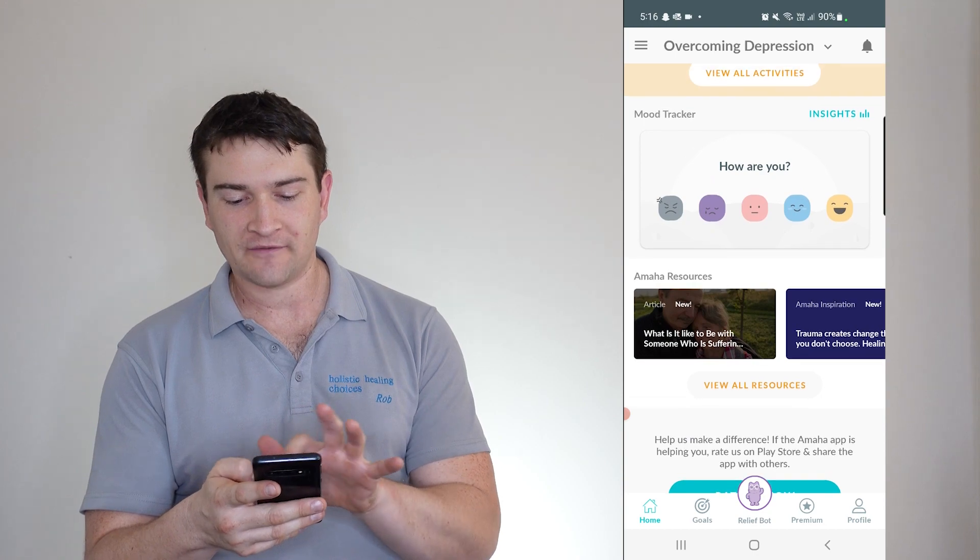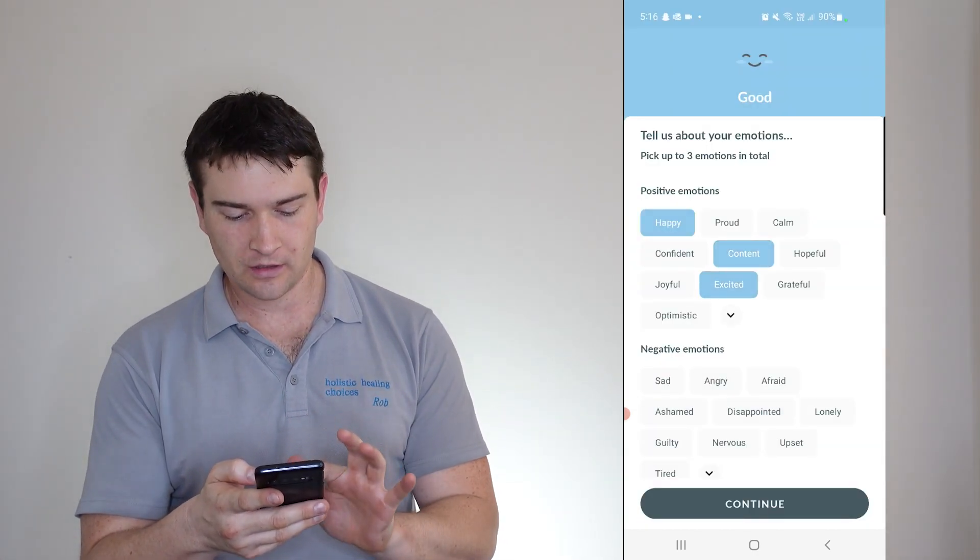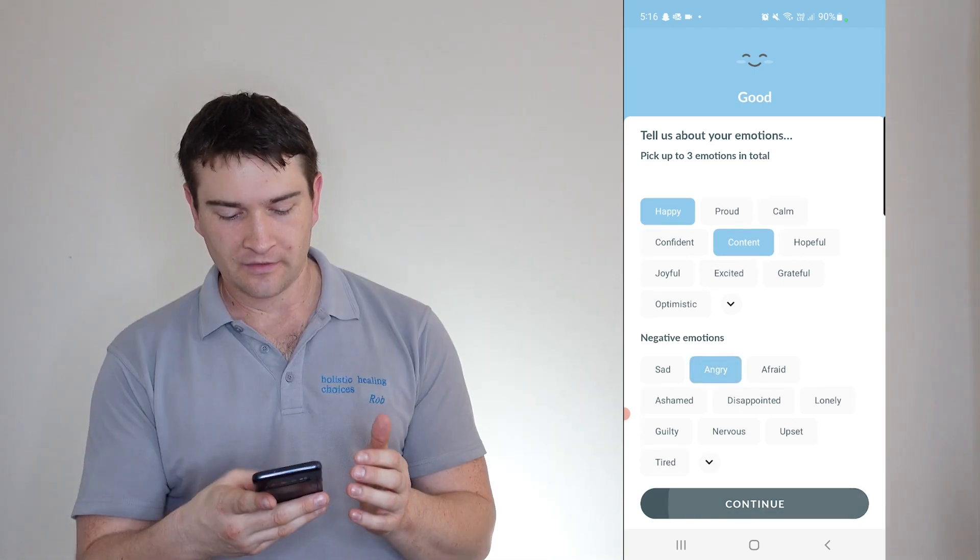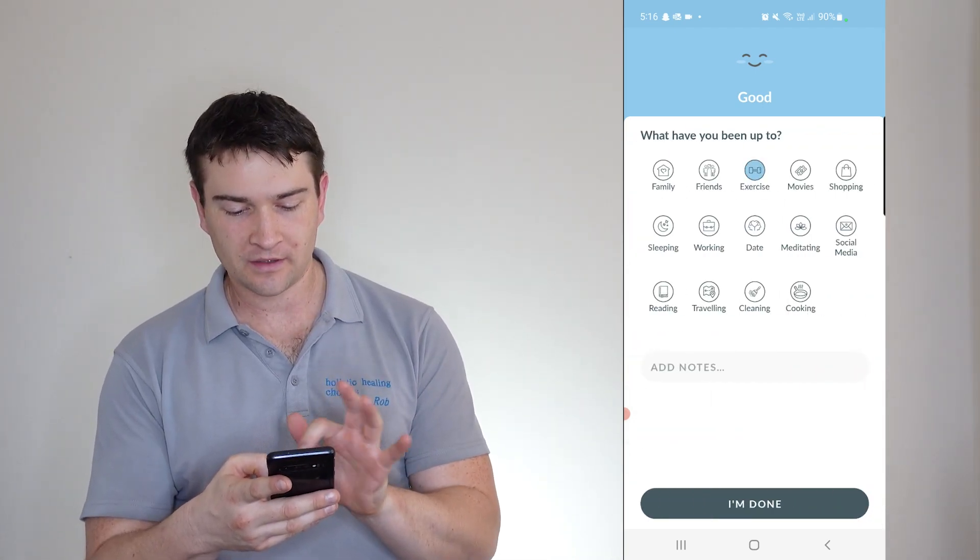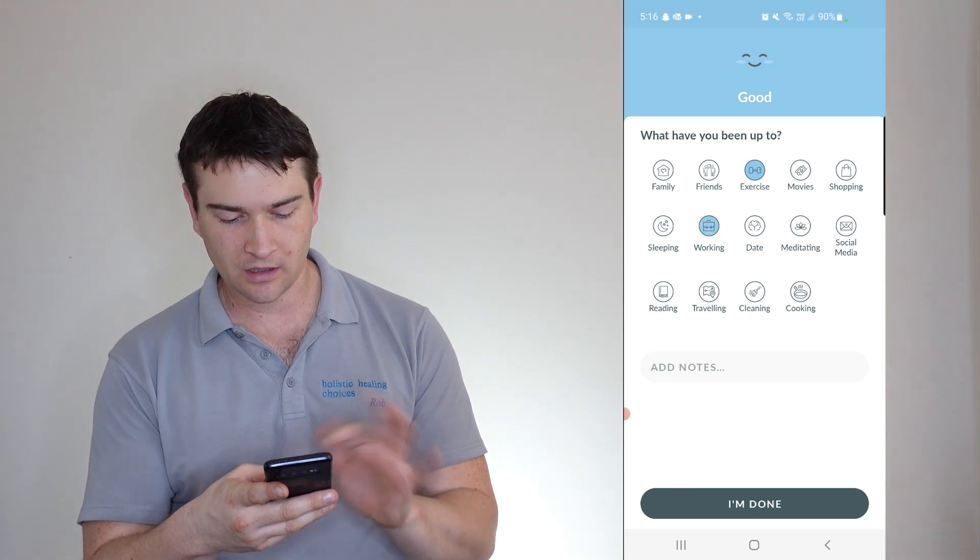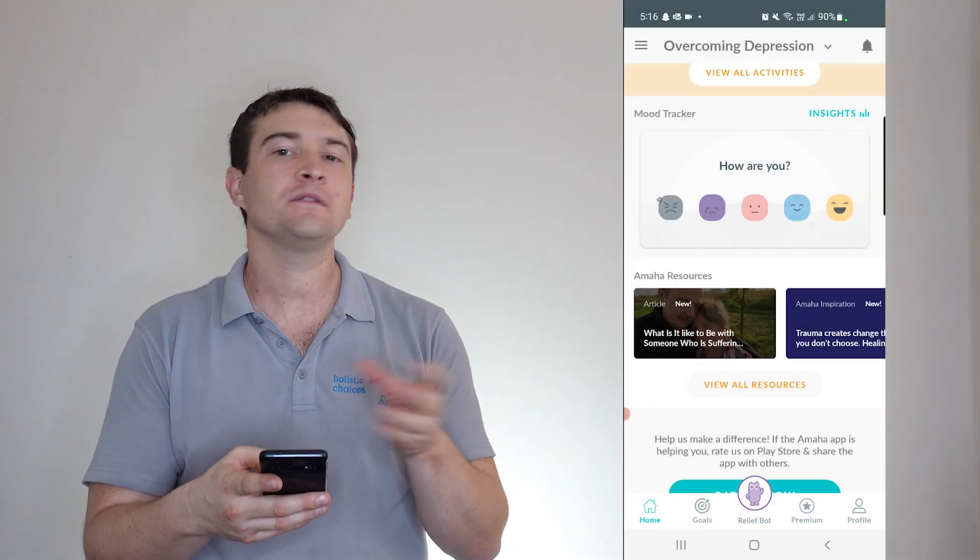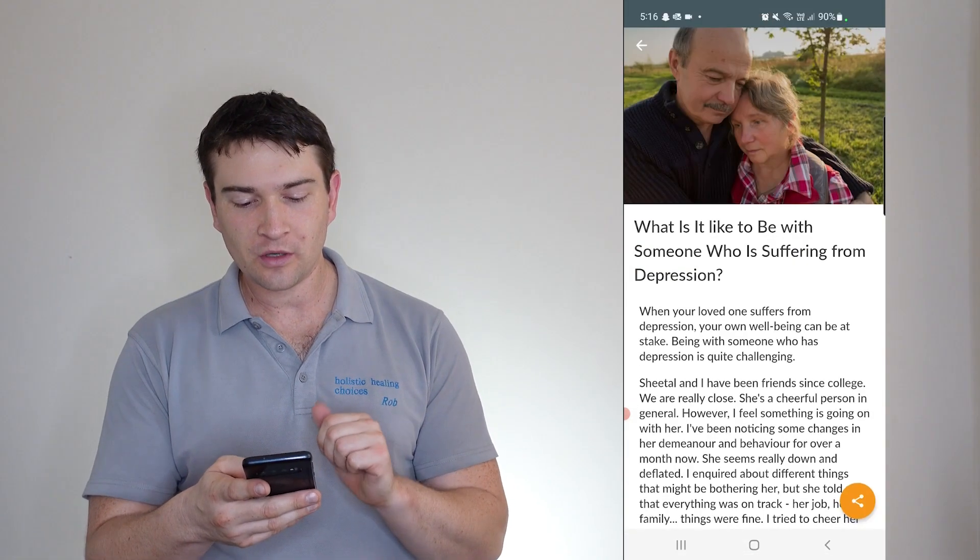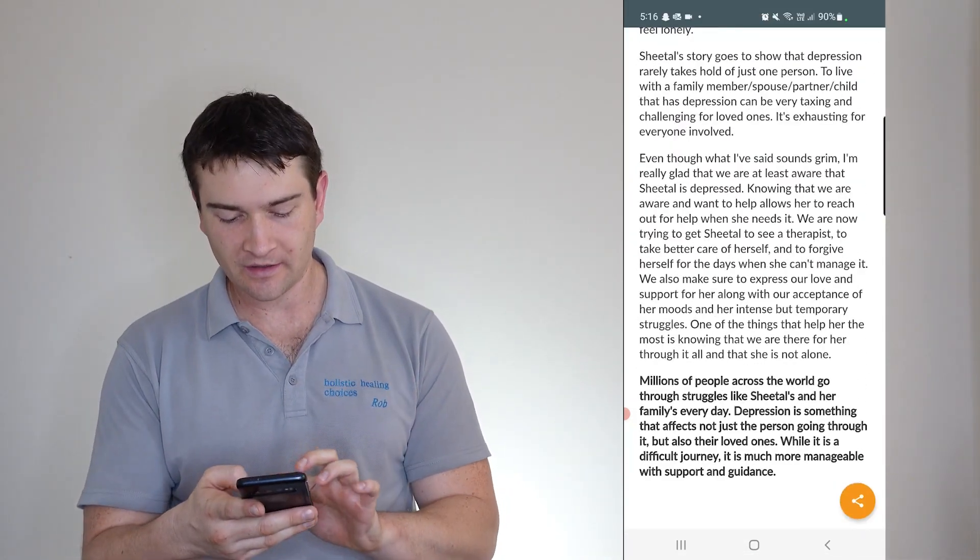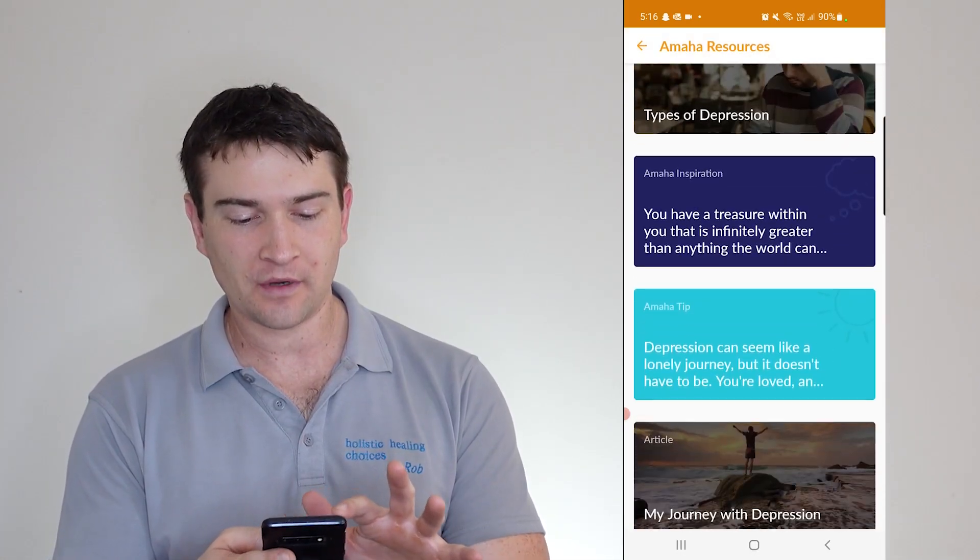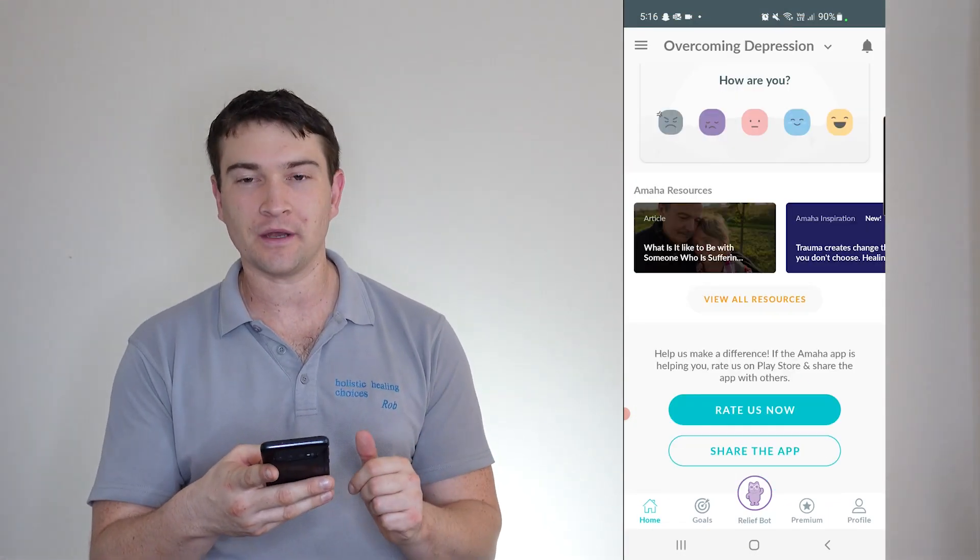And how do you feel? And good, content, excited. And you've already selected three. So you can only pick up to three. So if I continue there, what have I been up to? I have been exercising. I have been working, cleaning. Cool. And so there's a little daily check-in as well. So you've got resources here as well, little articles that you can read and share as you can see down the bottom there. And so on and so forth with their resources.